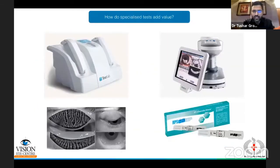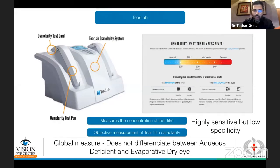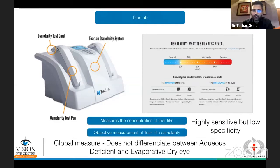I'll be talking about some specialized tests that are available, covering the benefits and drawbacks of each, and I have no financial interests in any of these. The first is the TearLab osmolarity kit. The TFOS DEWS 2 report has stressed a lot on tear film osmolarity because it's a more objective measurement of dry eye — somebody with a high osmolarity value has more severe dry eye. The drawback is that repeatability is an issue; the same investigation in the same patient can sometimes give a different value.